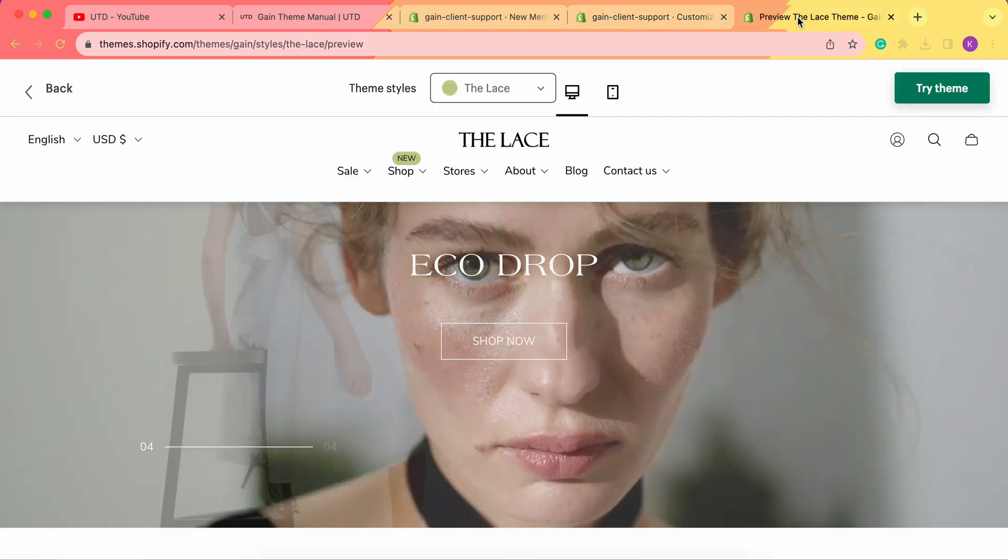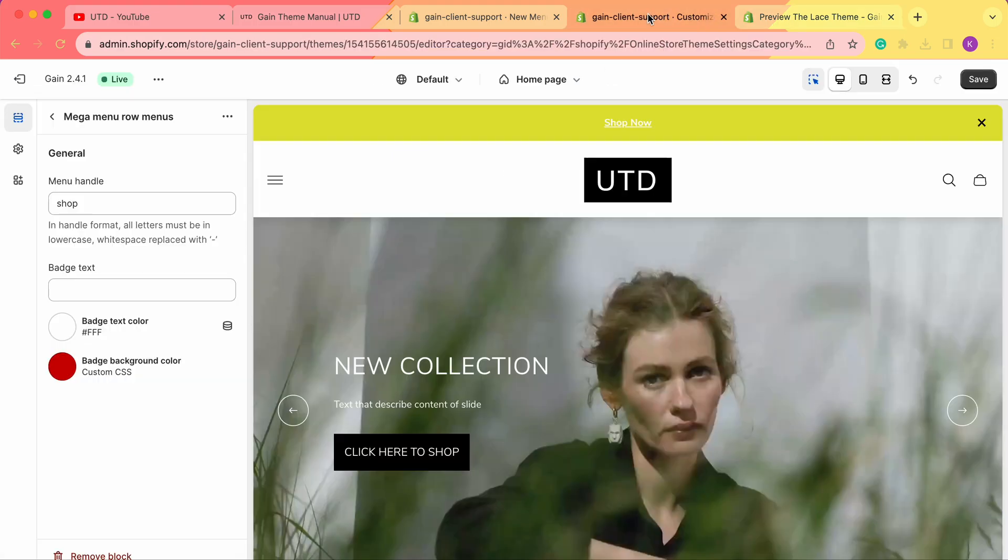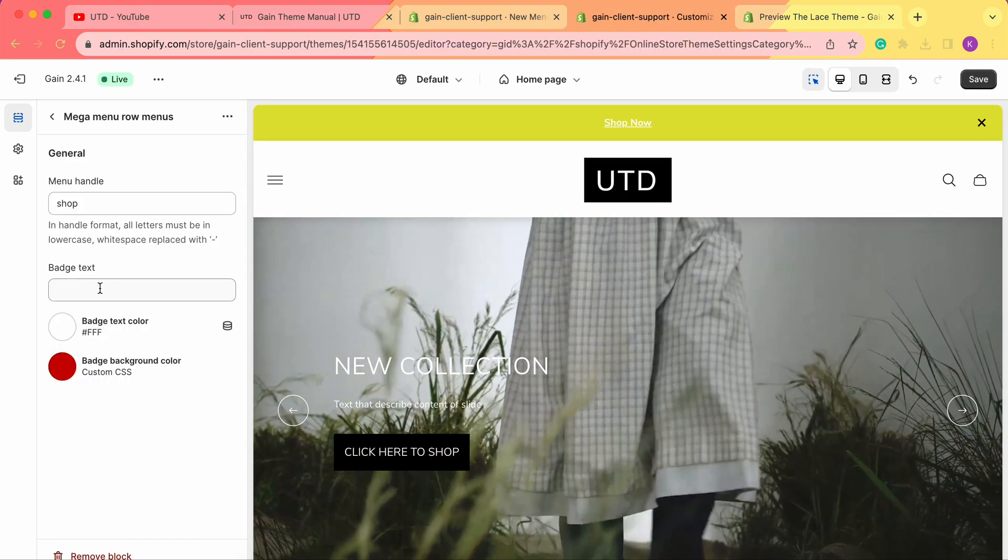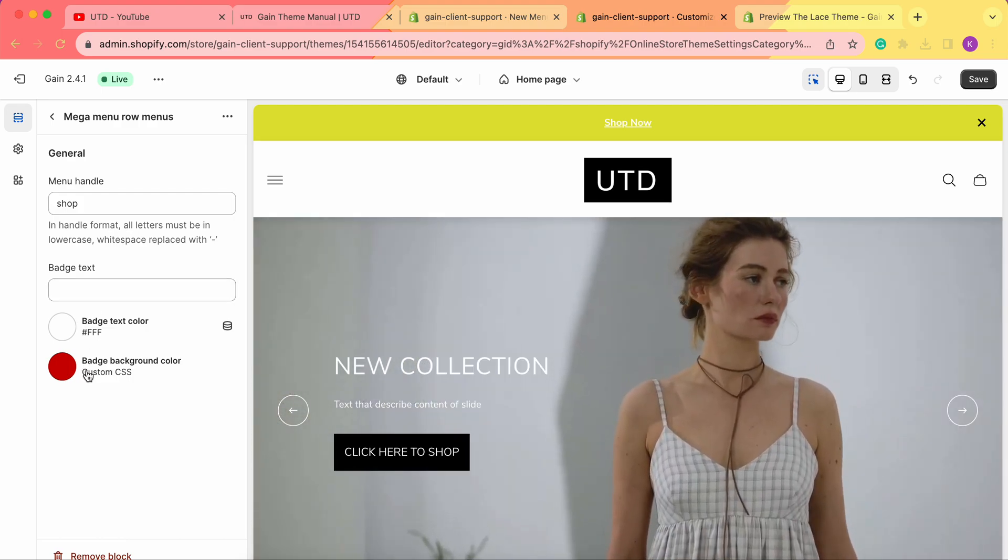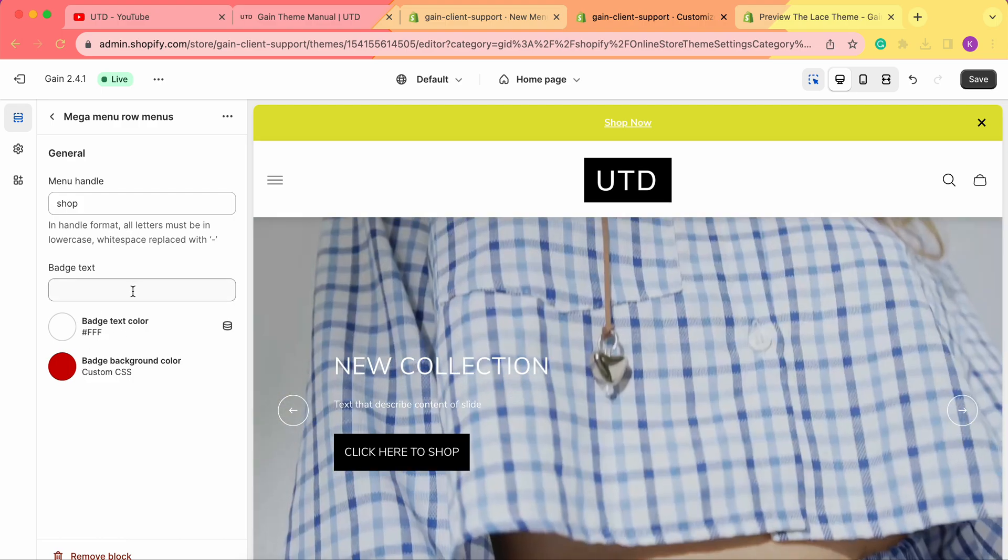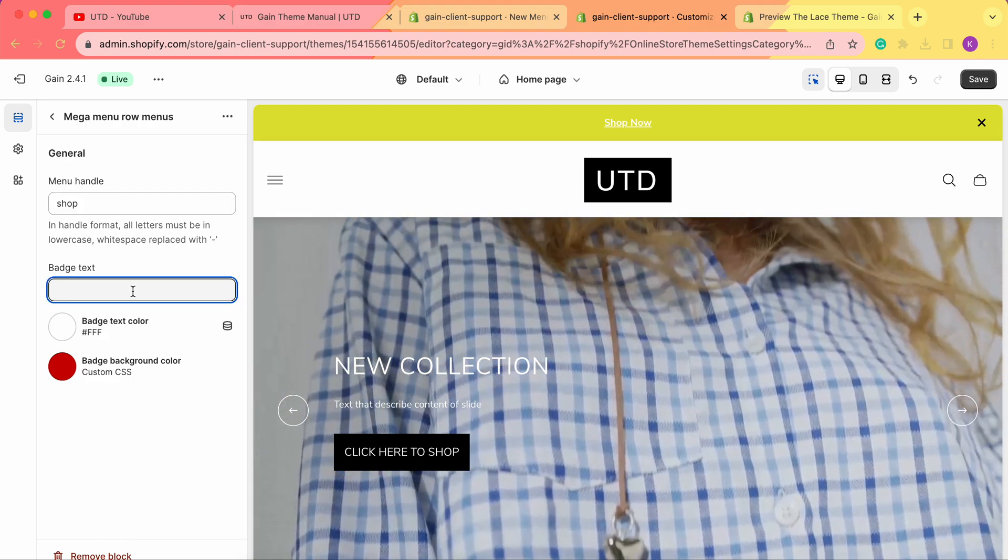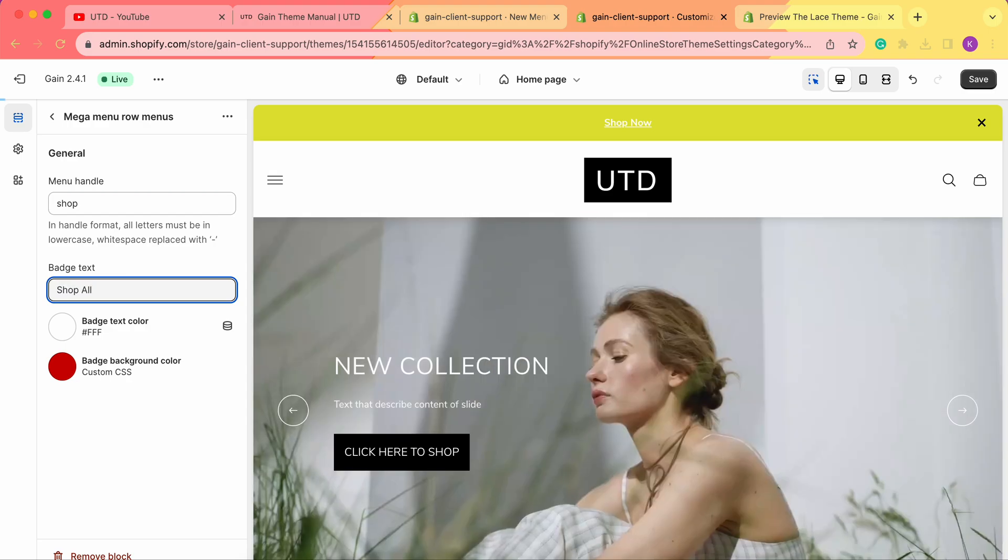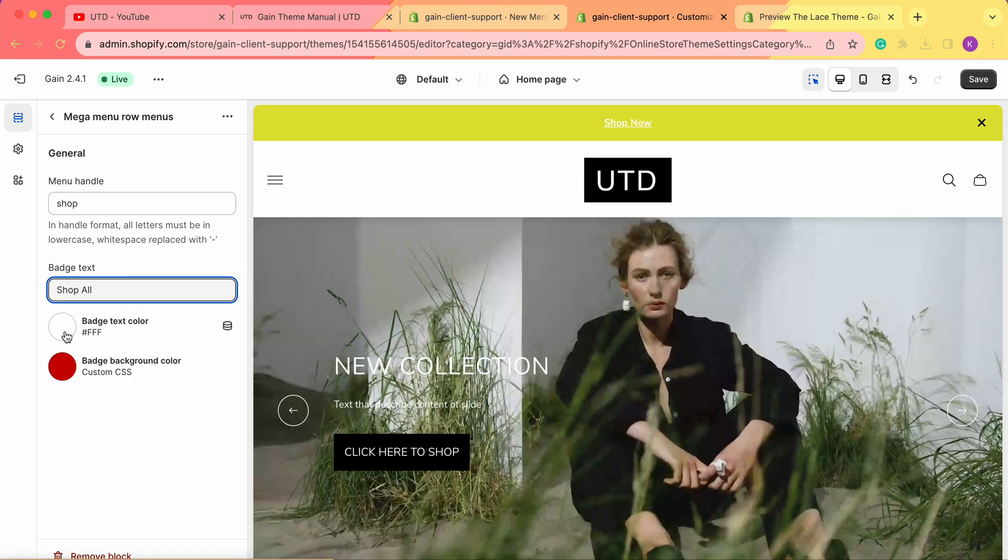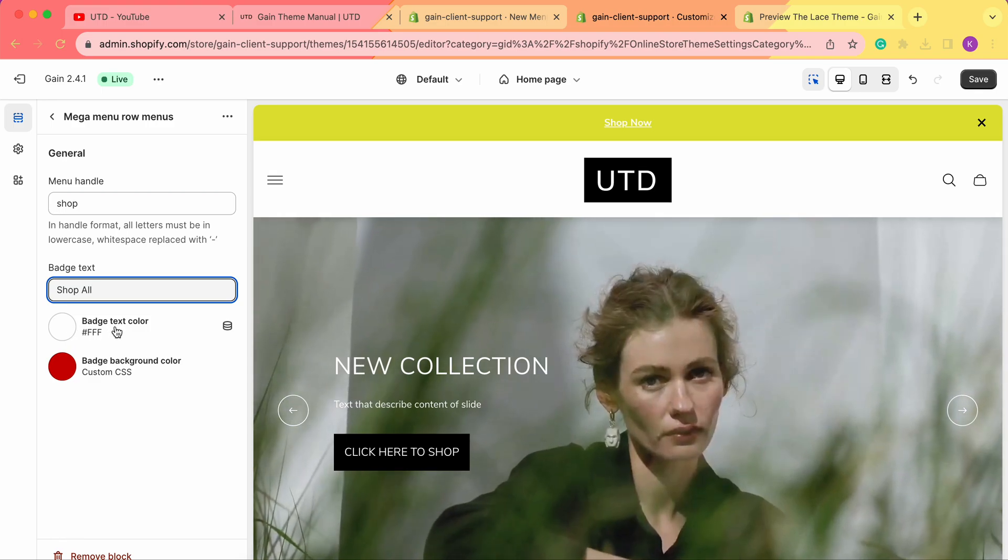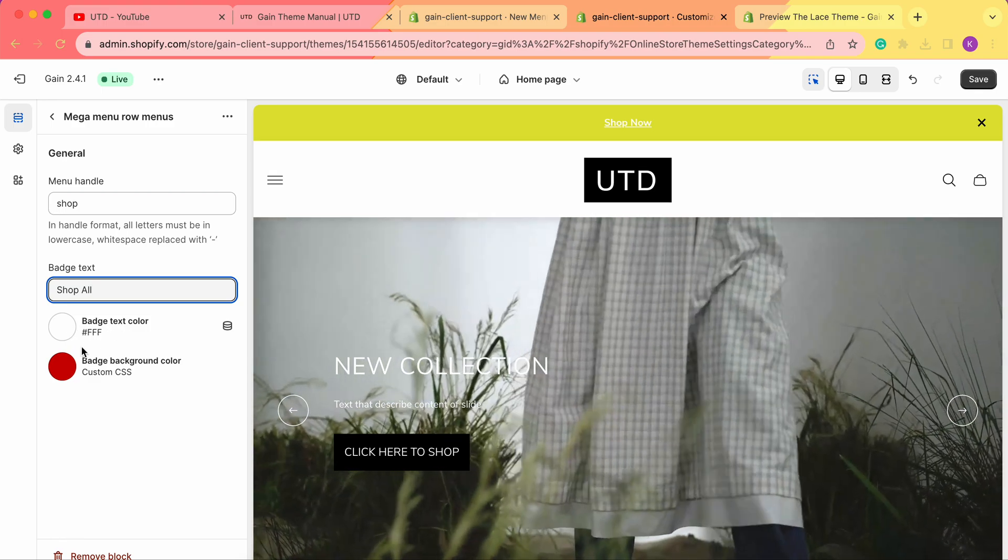We can also add the badge text. As you can see in our example, our Shop has this New badge. We can add the badge in here and change the color of the badge and the badge text color.